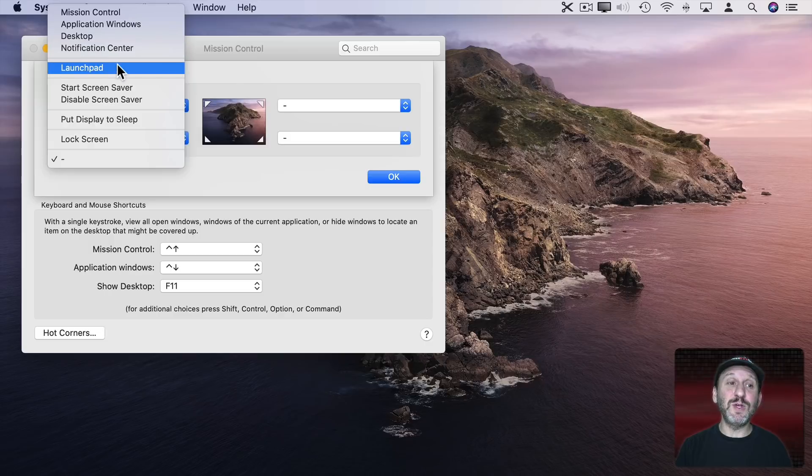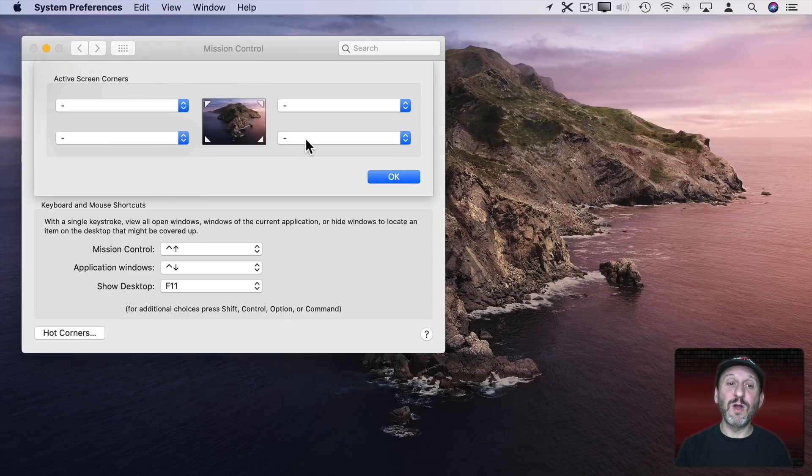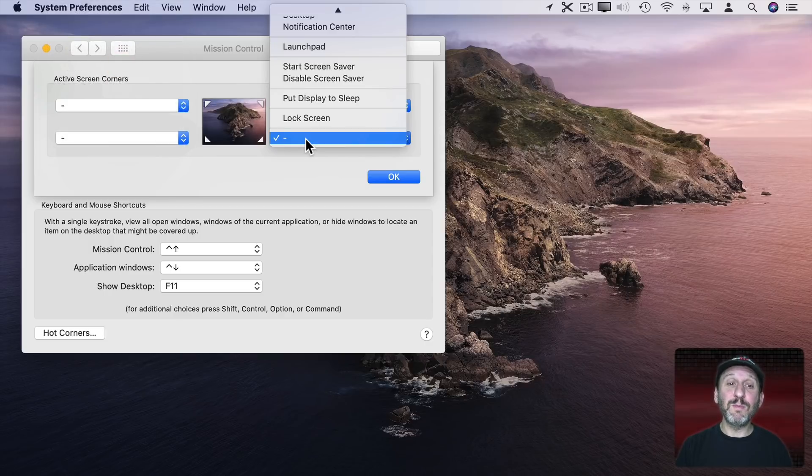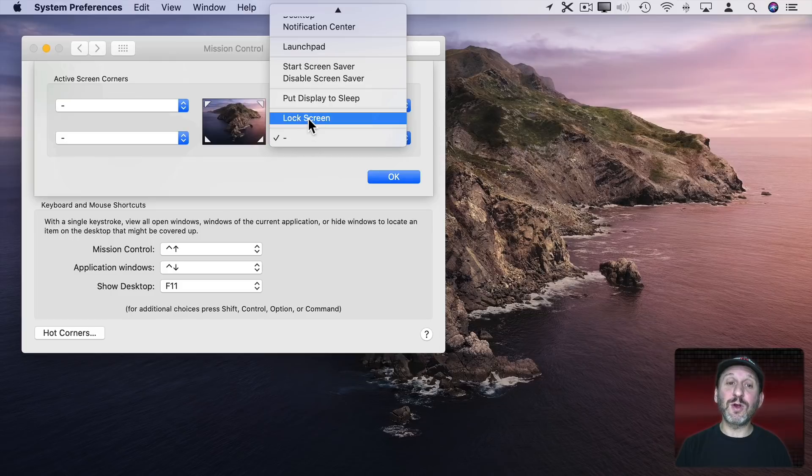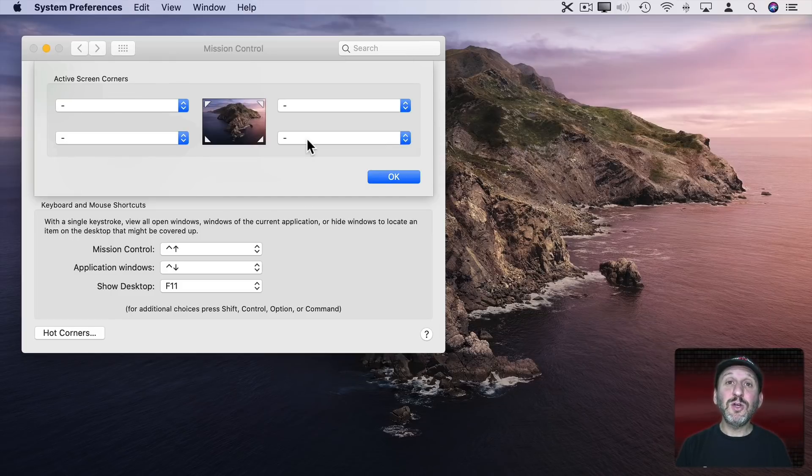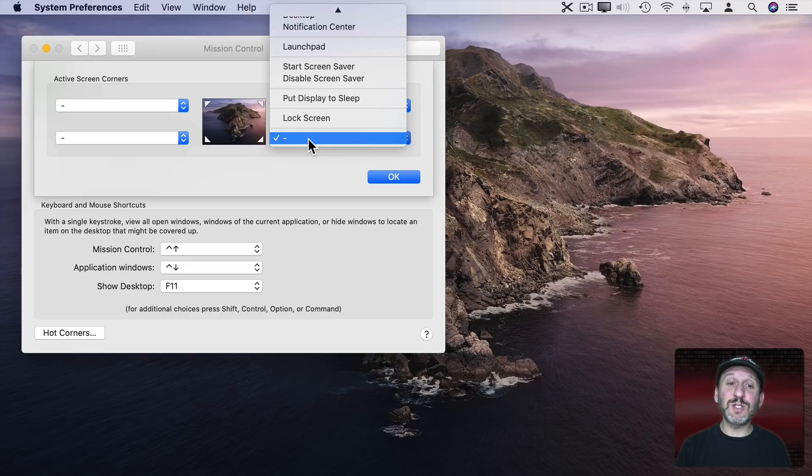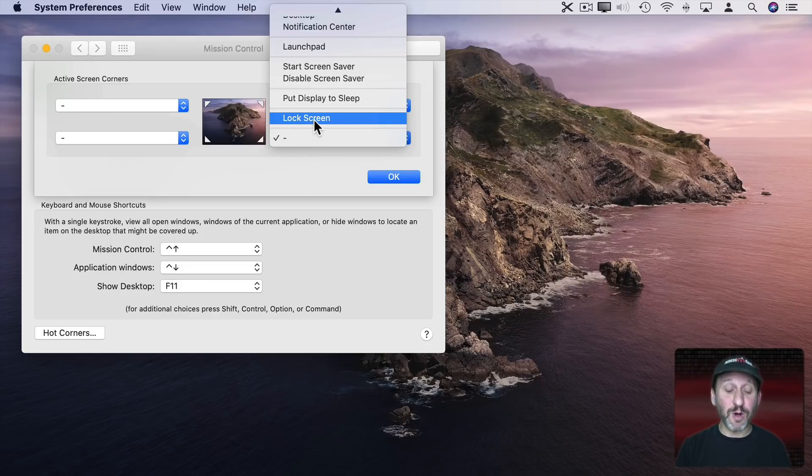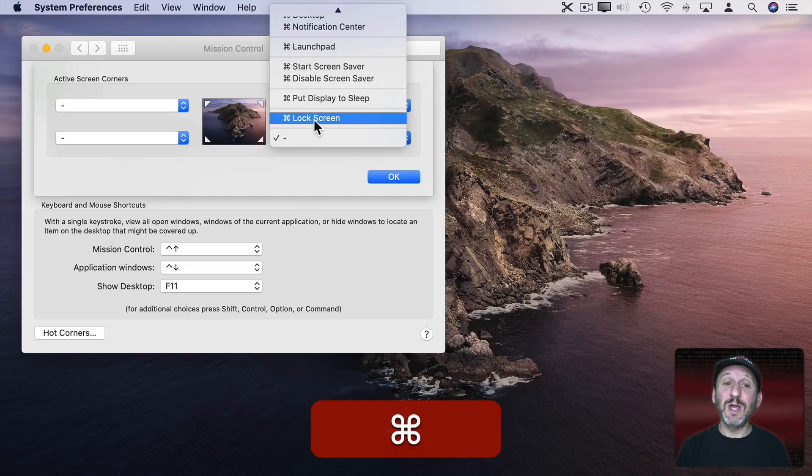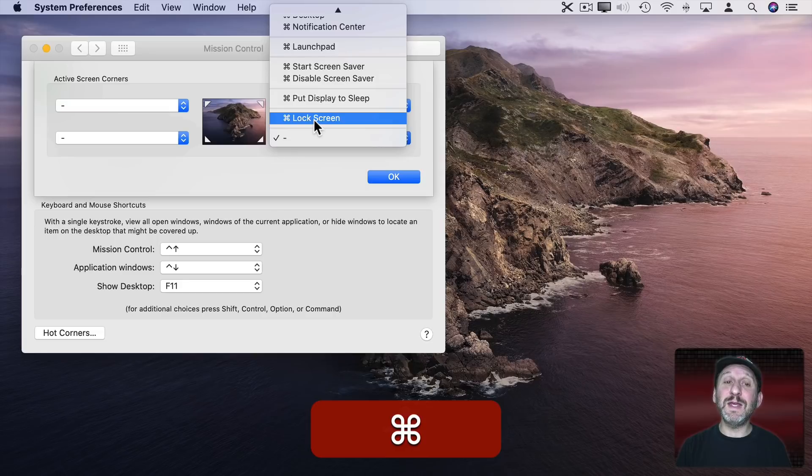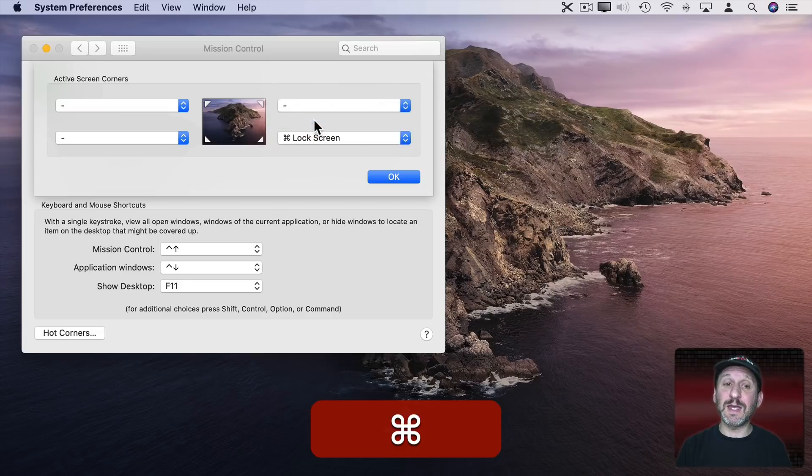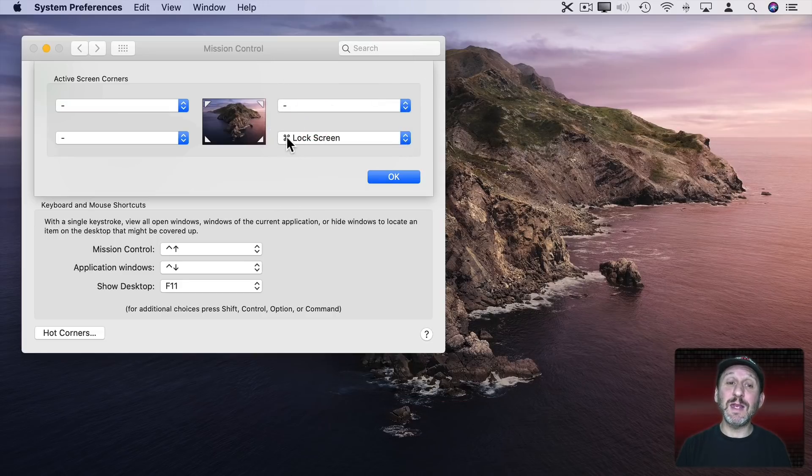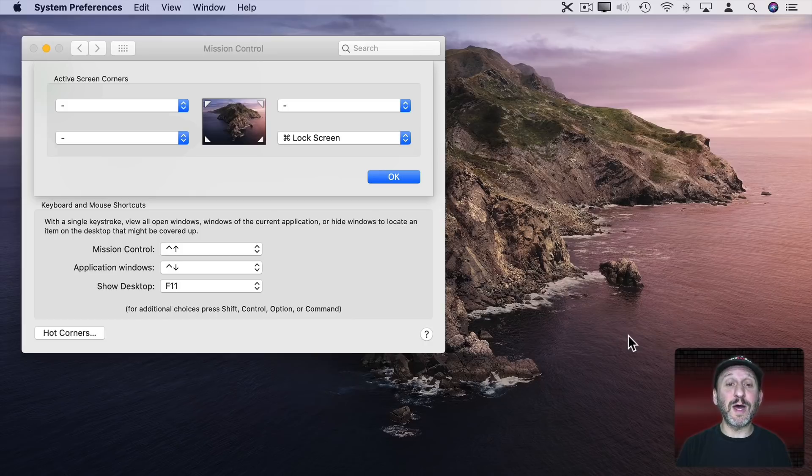So, for instance, you can have Launchpad Launch when you go to the upper left hand corner or the bottom right hand corner can instantly lock the screen when you move the cursor there. You can also add modifier keys. So if you want to use Lock Screen for the bottom right hand corner but only when holding the Command key down just hold the Command key down when selecting it. You can see now it requires the Command key to be held down when you move your cursor to the bottom right to activate that function.